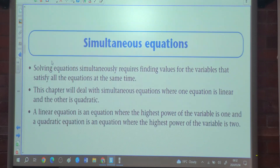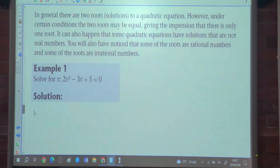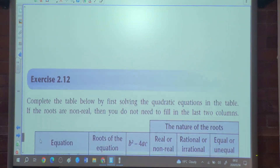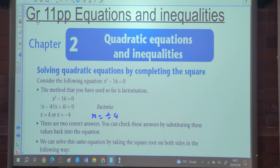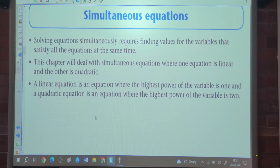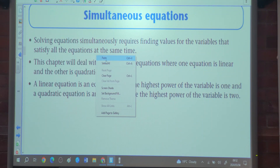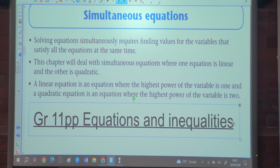We're going straight into the topic — not dealing with the one with graphs. This is simultaneous equations, examples 4.